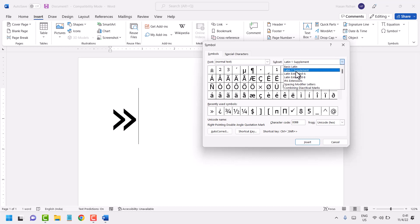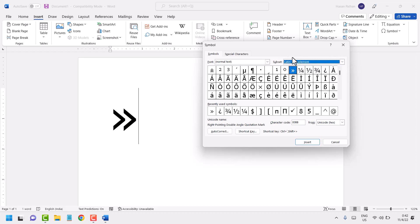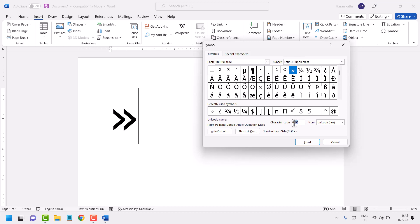Select Latin-1 Supplement. The character code for this symbol is 00BB. Type this code 00BB and click Insert.